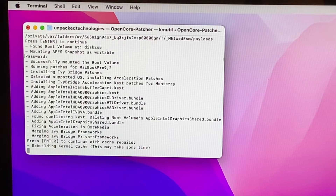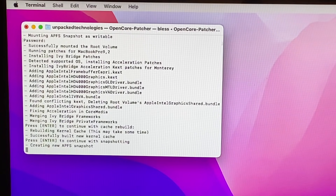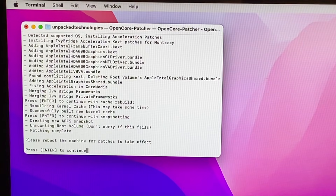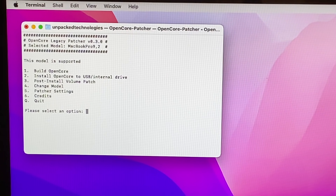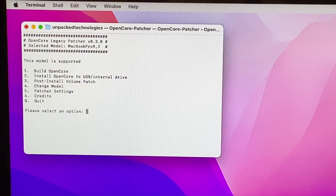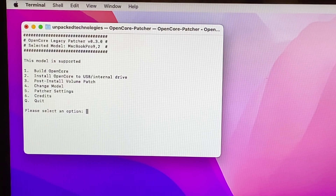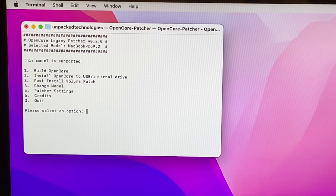It's now rebuilding the kernel cache, which may take a while. Once finished, press Enter to continue the snapshotting — it will create a new APFS snapshot. It then says to reboot the machine for the patches to take effect. Press Enter to go back to the home screen. Before rebooting, there are a few more things to change: we need to adjust the picker settings so the boot menu doesn't show every time, which will also give a quicker boot.